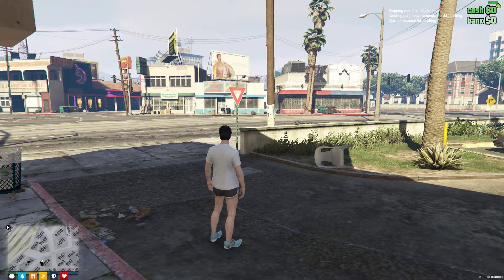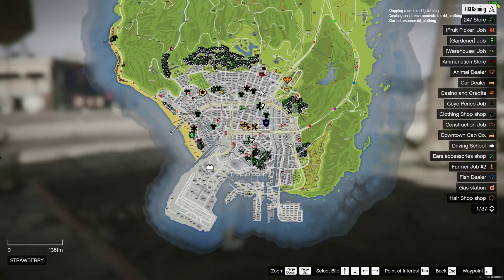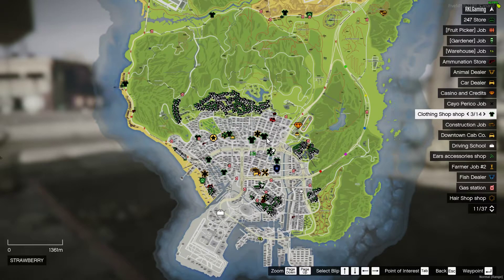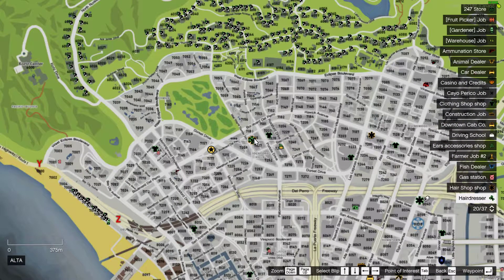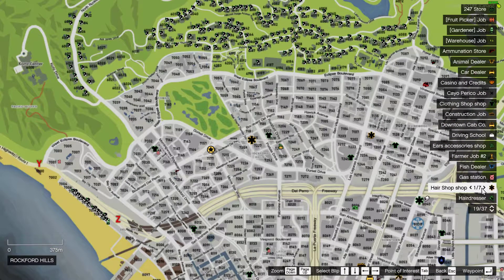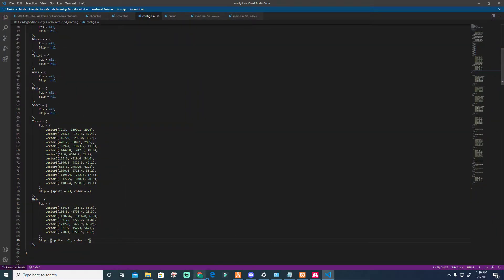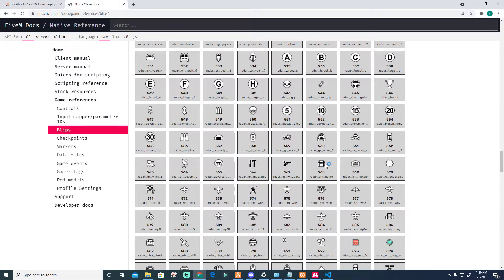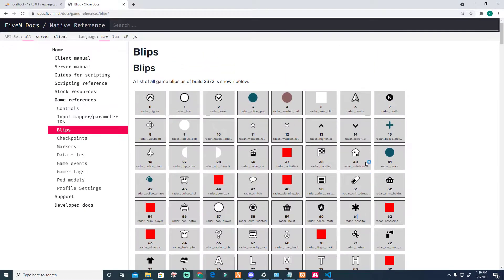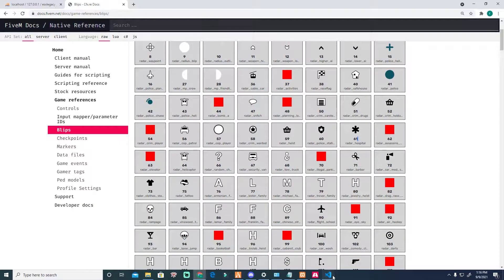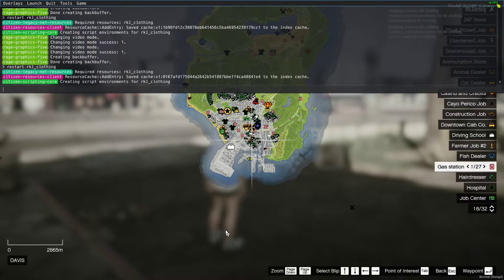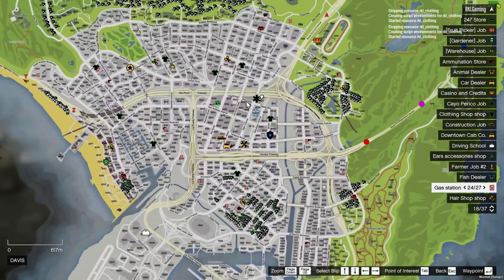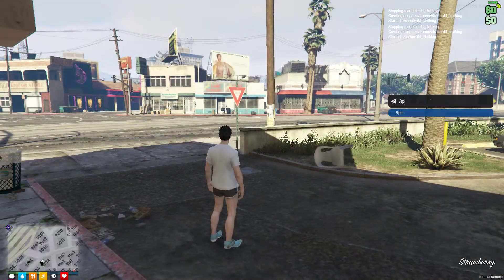Let's check if the blip changed — that's the hair shop. We were wrong in the hair shop — let me change it again to 71, sorry, bad eyesight. Now you can see there is a hair shop blip on the map.